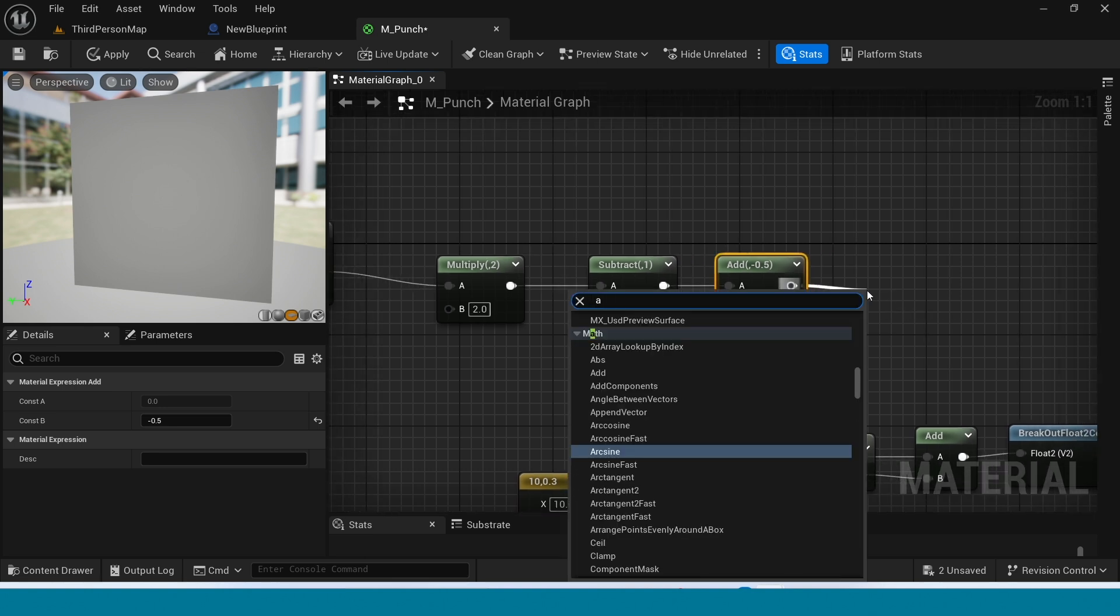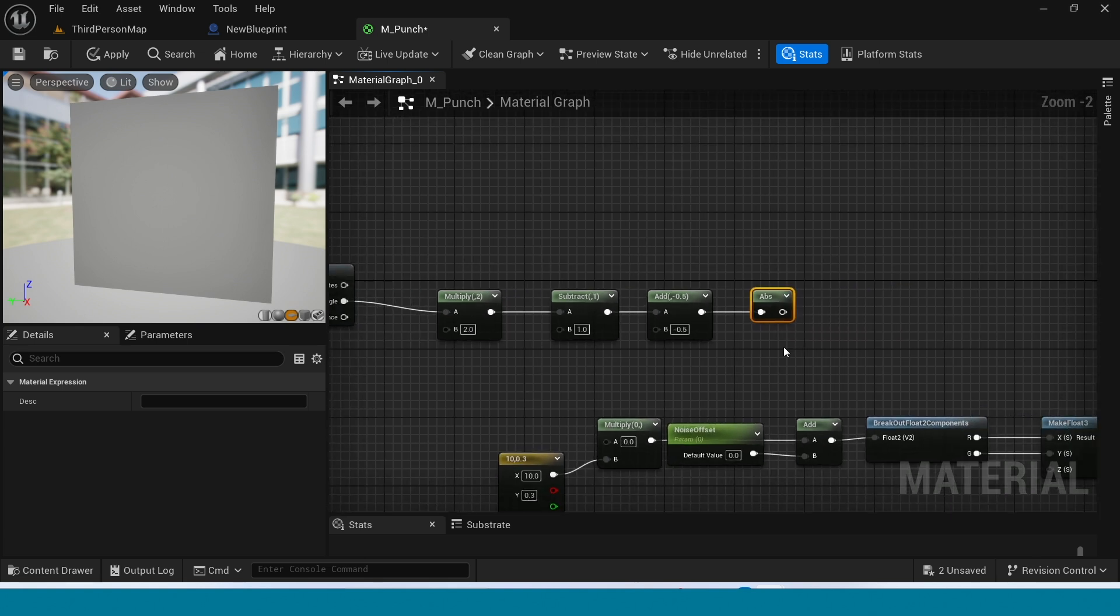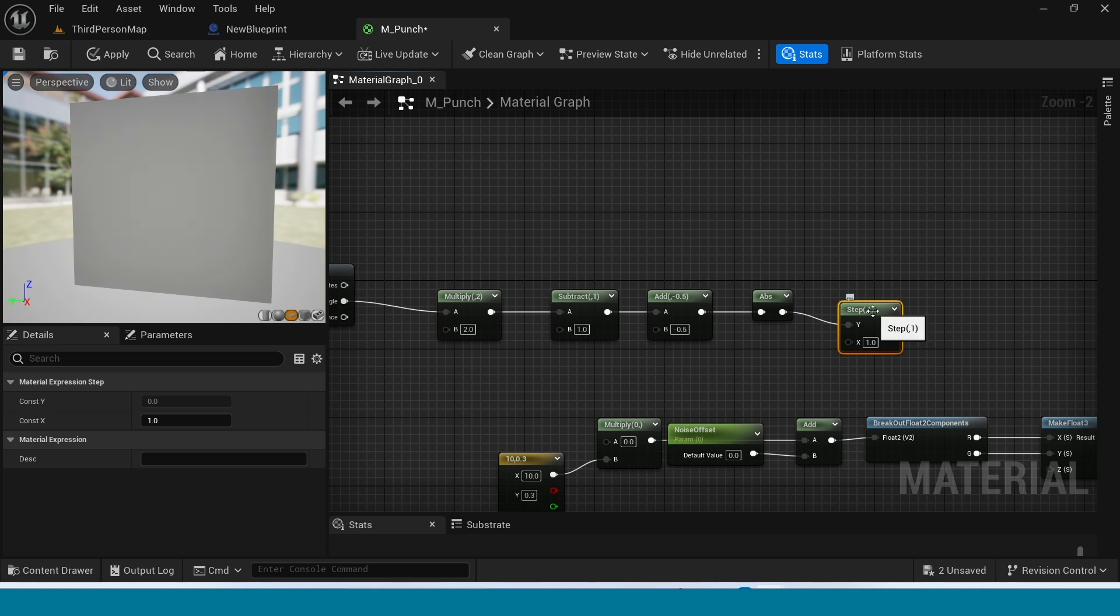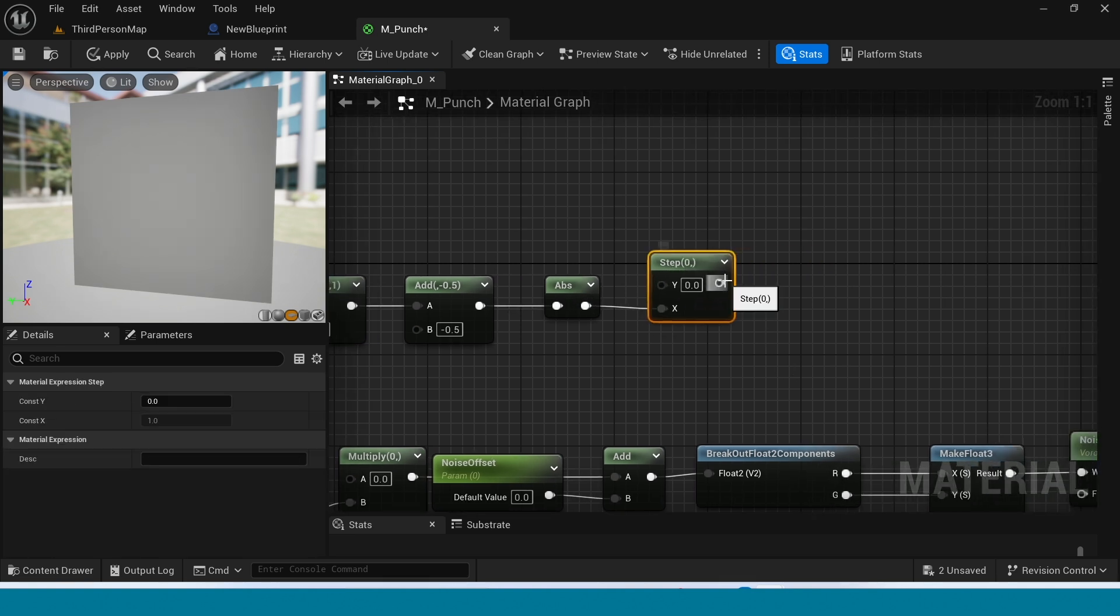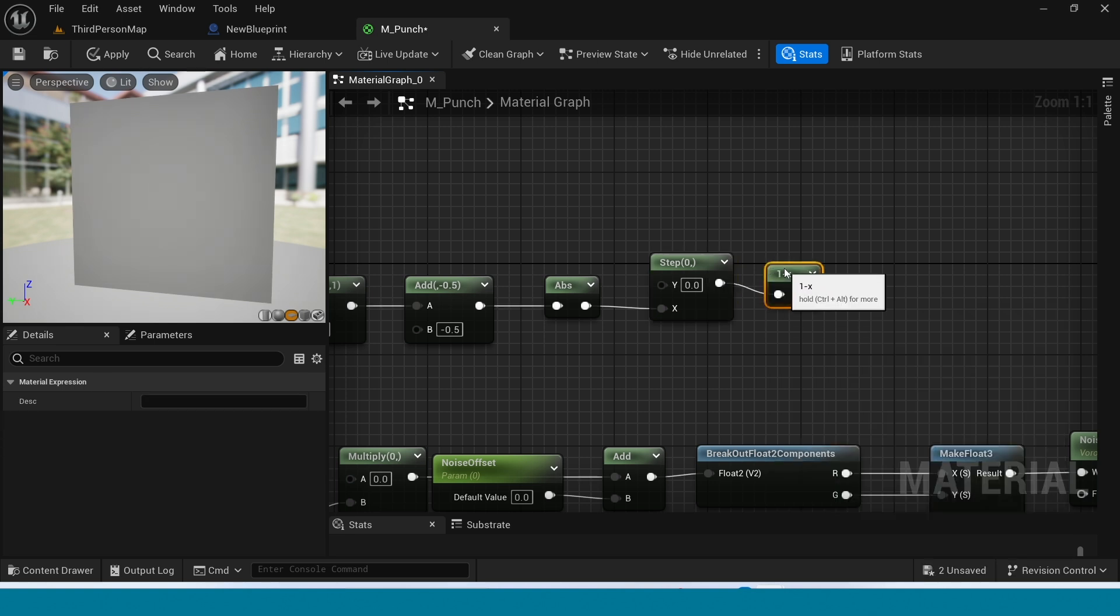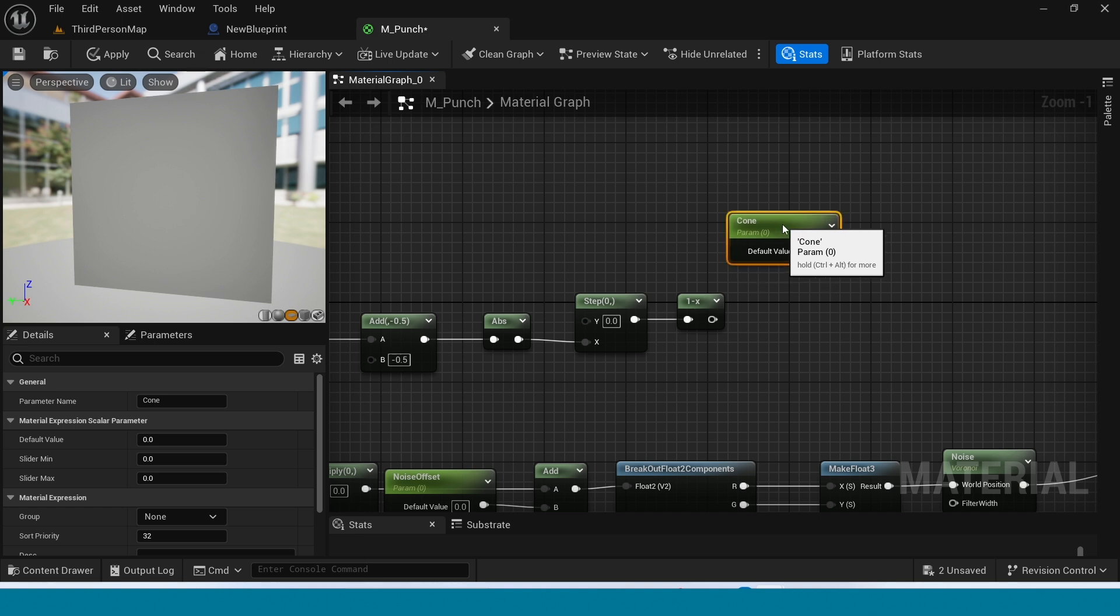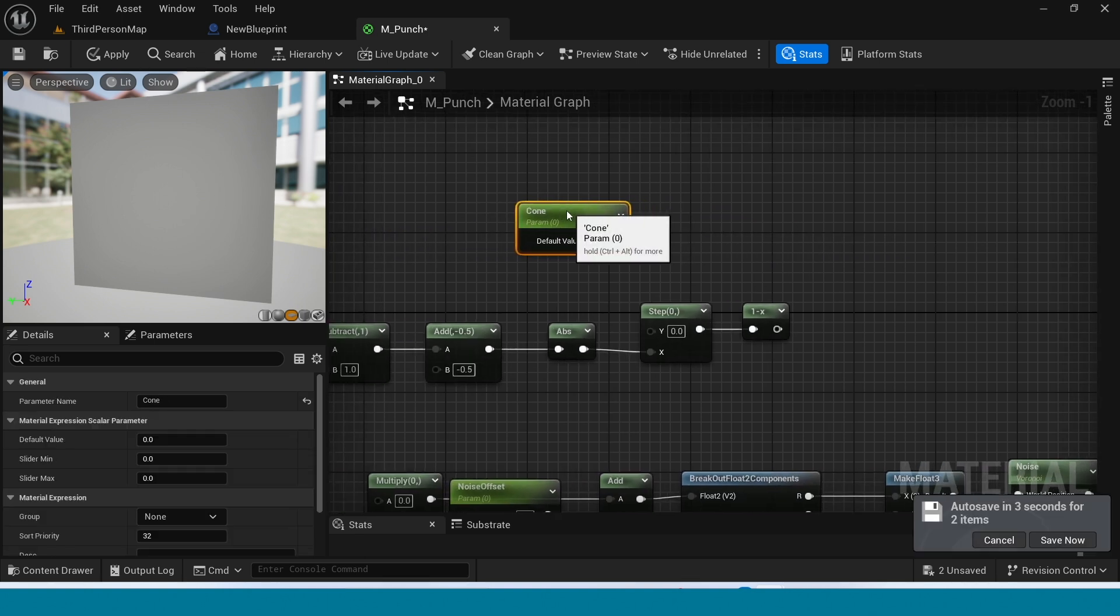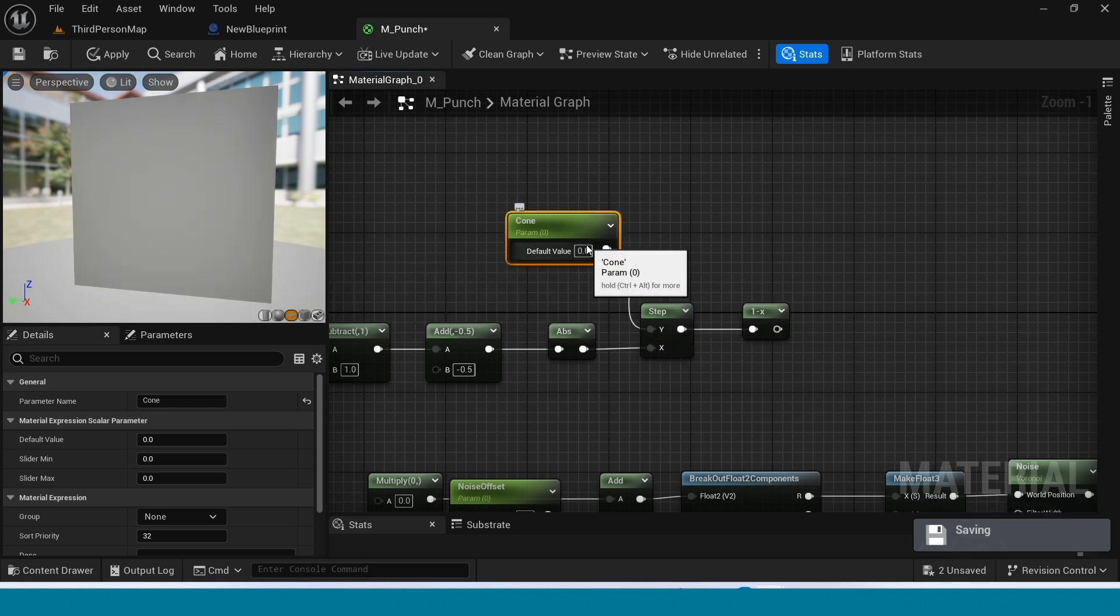From add take Abs. From abs take step, connect this to y. And from step take One minus. Take a param, name it cone. Connect this to step. Its value is 0.2.